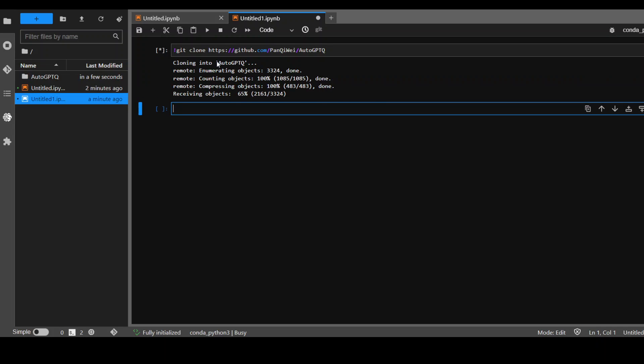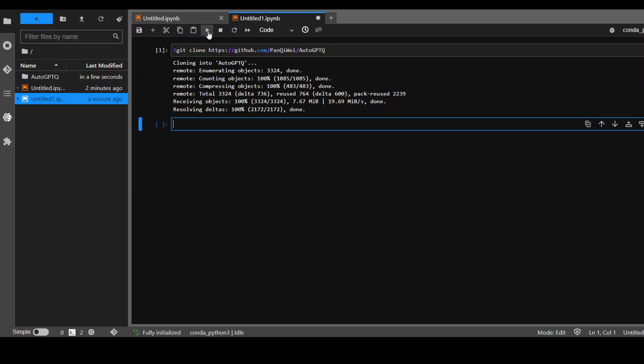Click on play and I'm using SageMaker notebook but this will be valid for any Linux instance or in Windows git bash should be good.